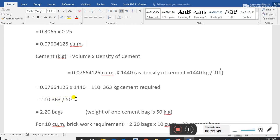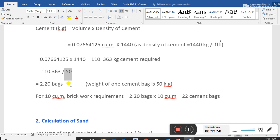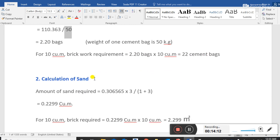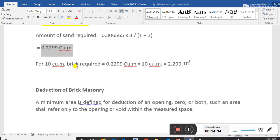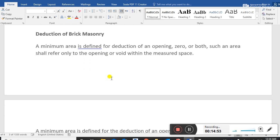For 10 cubic meters of brick work, cement required = 2.20 x 10 = 22 bags of cement. Calculation of sand: amount of sand required = 0.306565 x (3 ÷ (1+3)) = 0.2299 cubic meters per cubic meter of brick work. For 10 cubic meters, sand required = 0.2299 x 10 = 2.299 cubic meters.